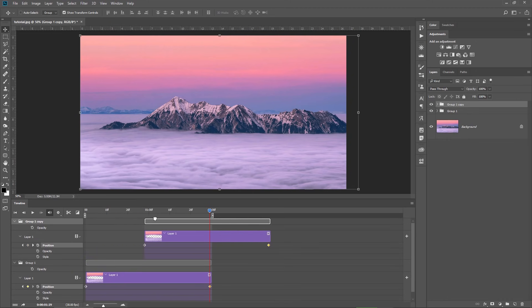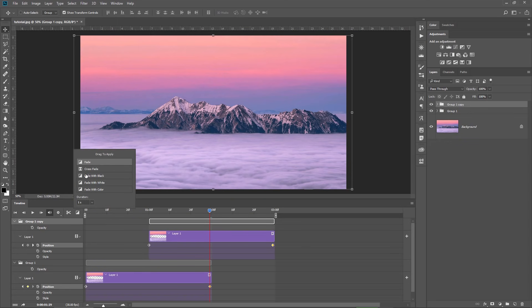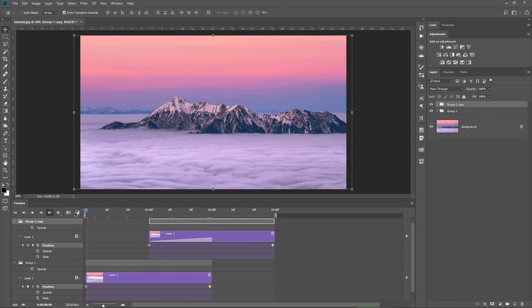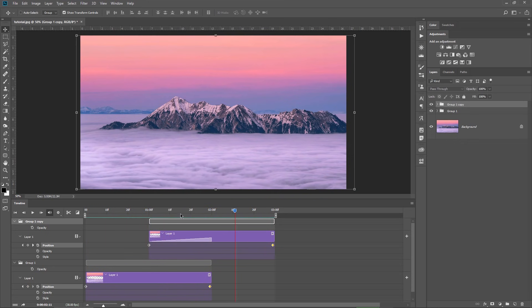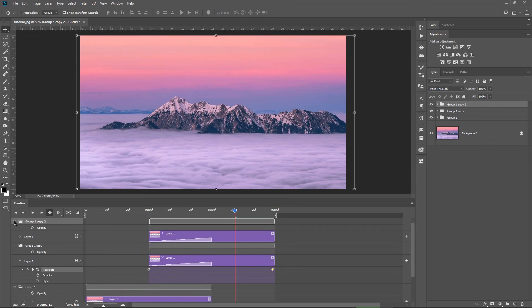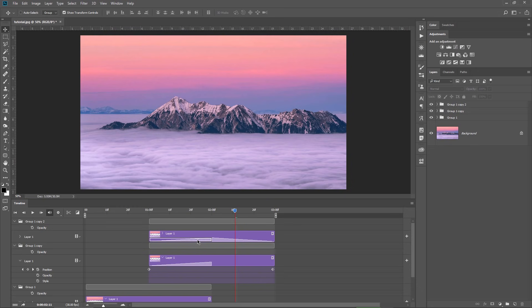I drag the second layer to the right until I reach exactly the half length of the layer below. Then I go to Transitions, drag the fade effect, and place it on the first half of the second layer. The sequence just became longer than 2 seconds, but I will fix that in the next step. I make sure the second group is selected, press Ctrl+J to duplicate it, open the group and add the fade transition again, but this time on the second half of the layer. After this step, I click on the fade transition from the first half and hit Delete because I don't need that.